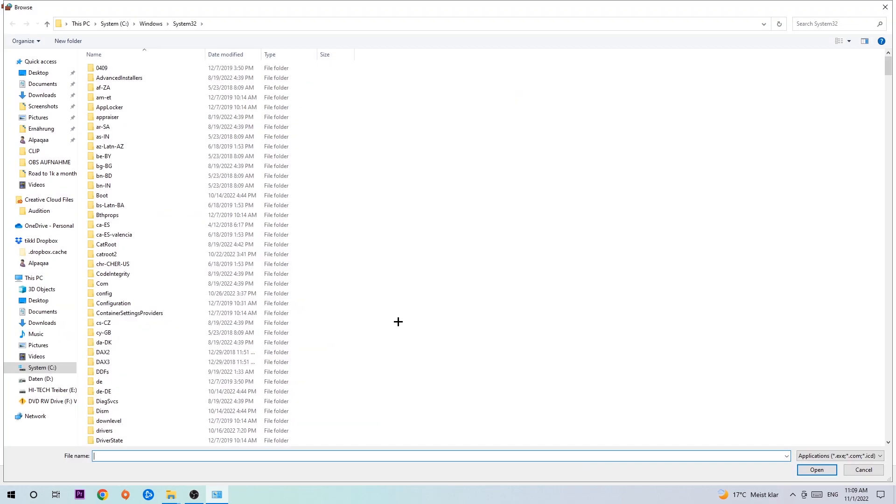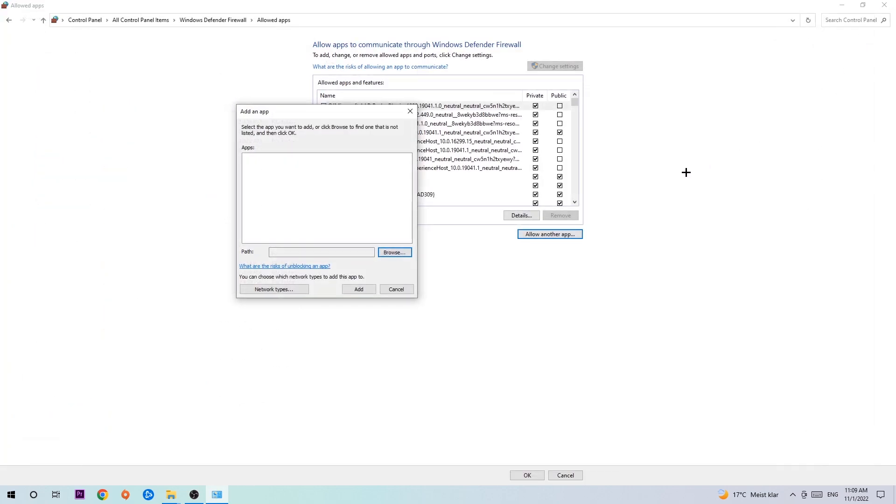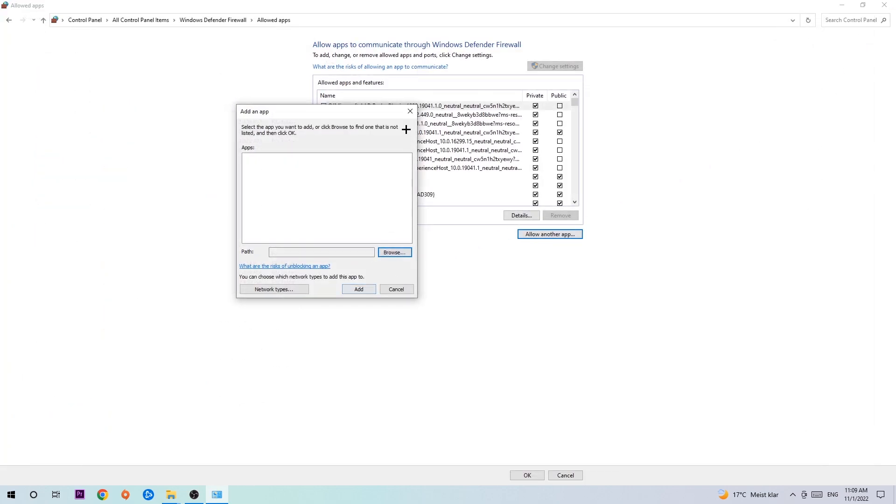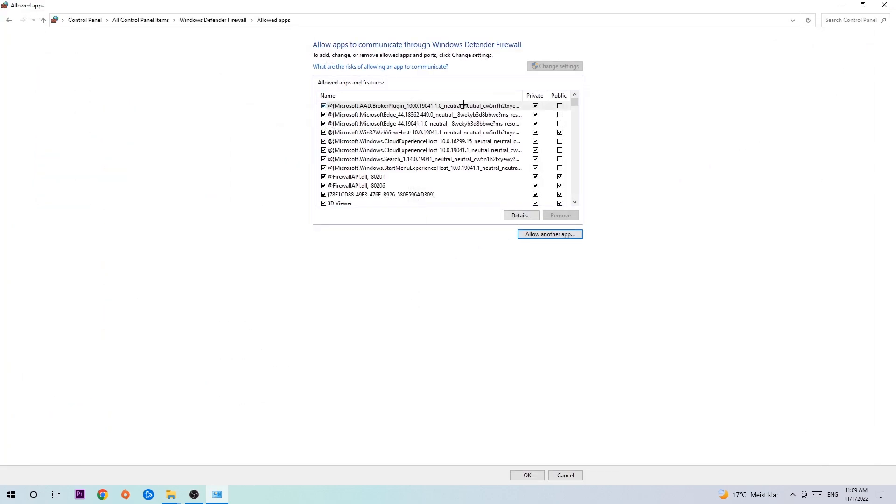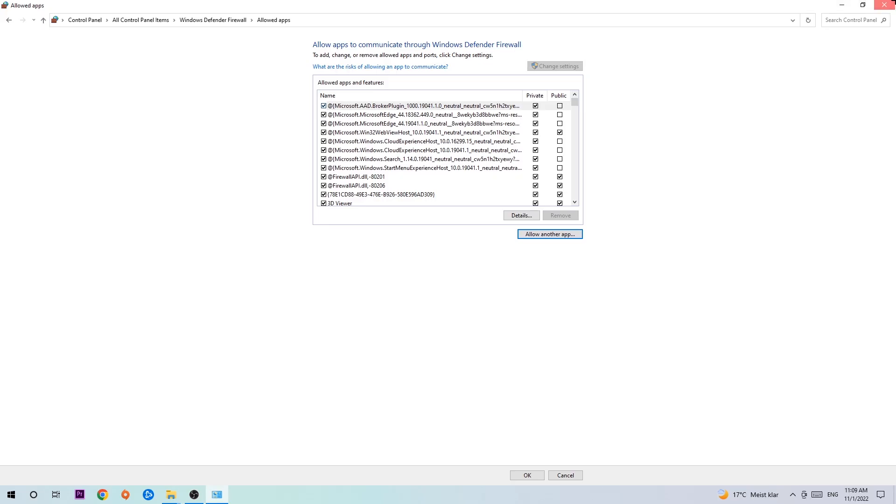Now I can't really tell you where it's located because on every single PC it's located somewhere different. You need to search it for yourself and once you found it you're going to hit open. Afterwards you're going to hit add and once you add it, that should be it. You can close the tabs and this should be it.